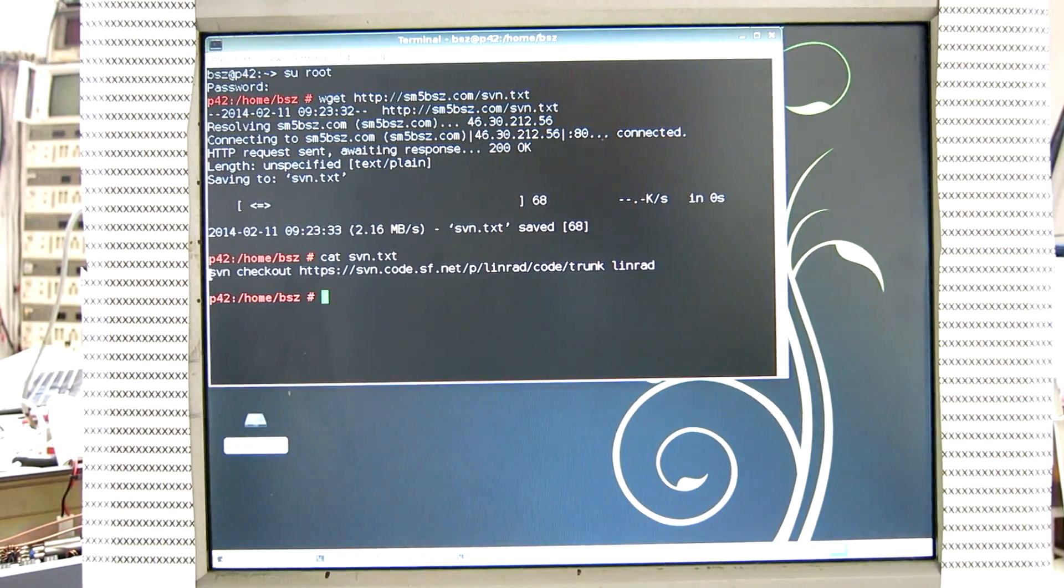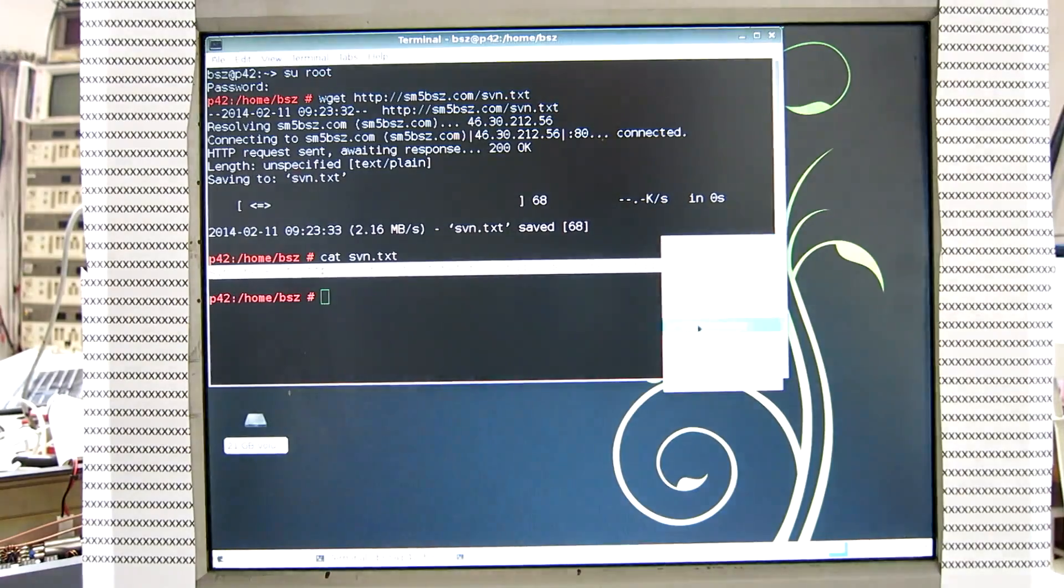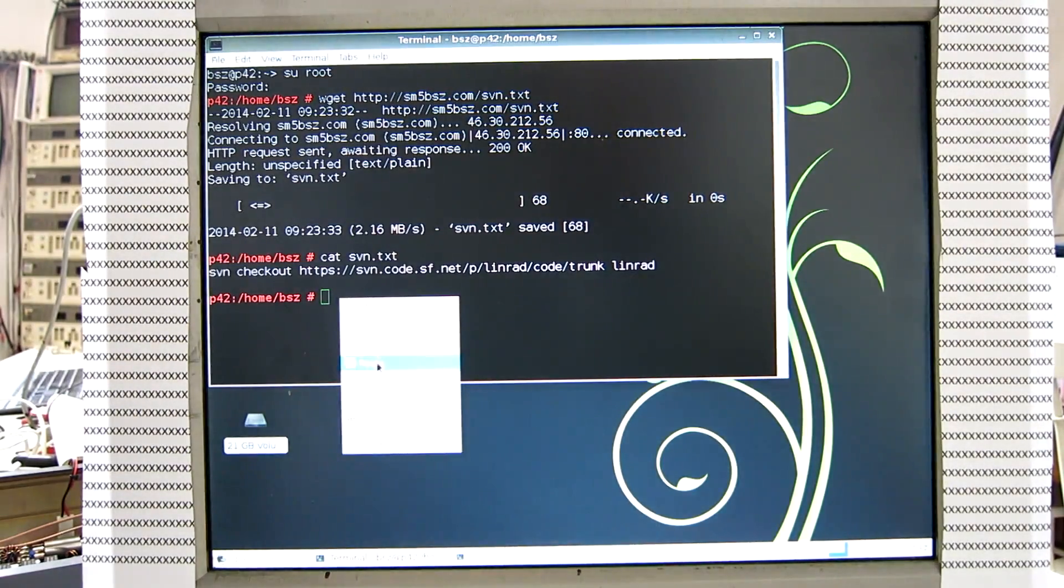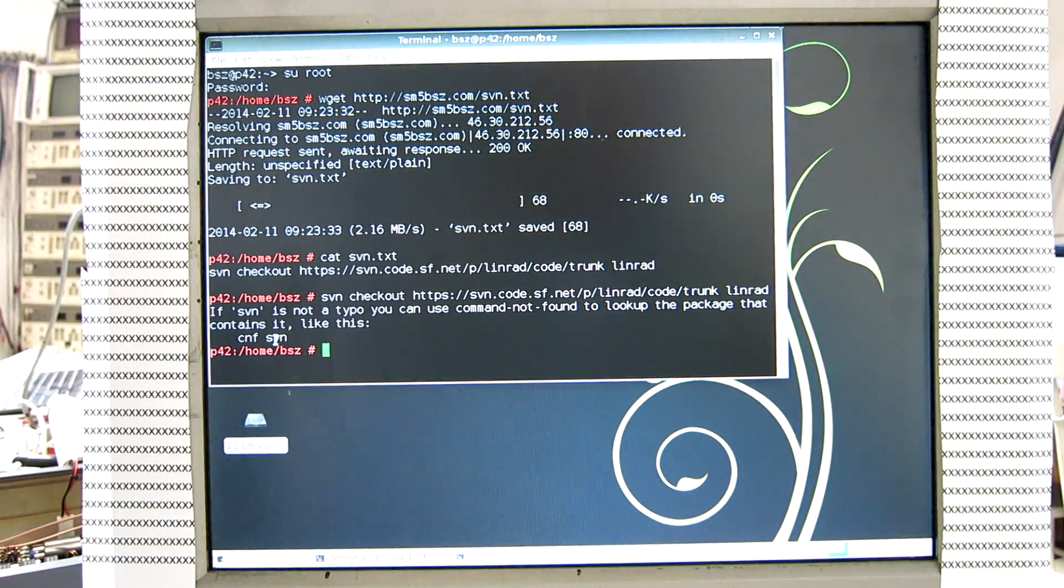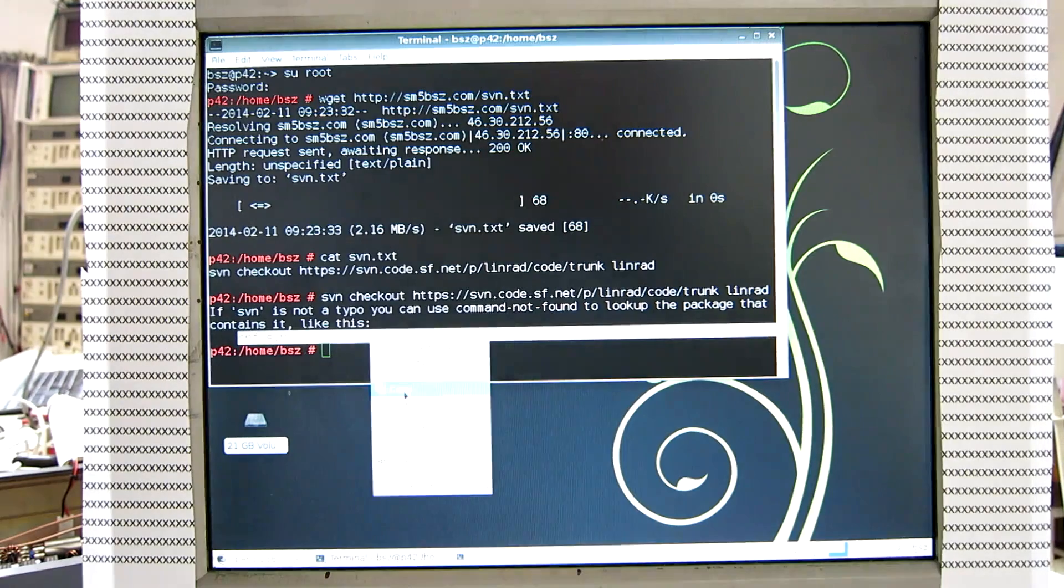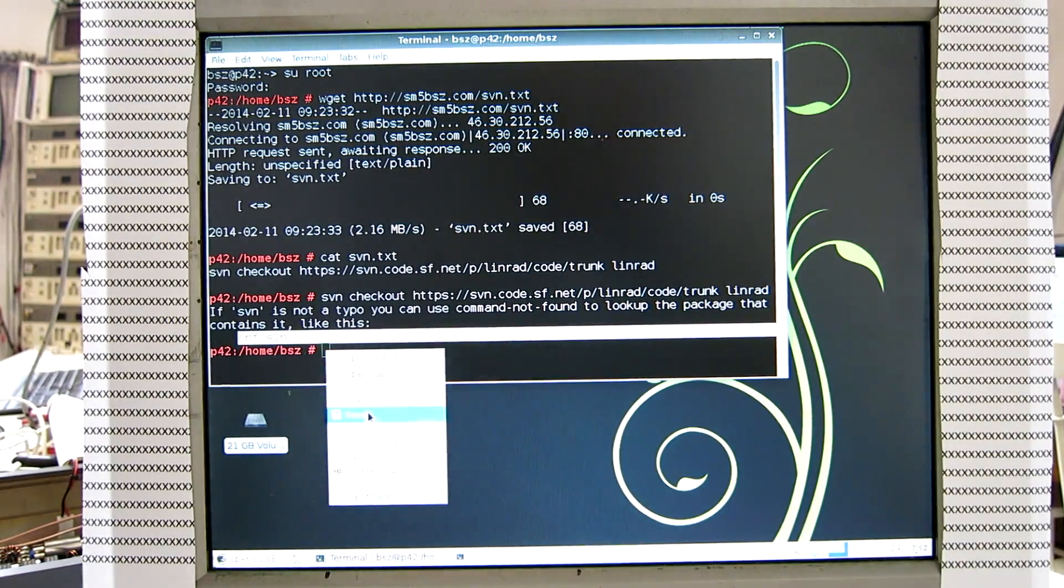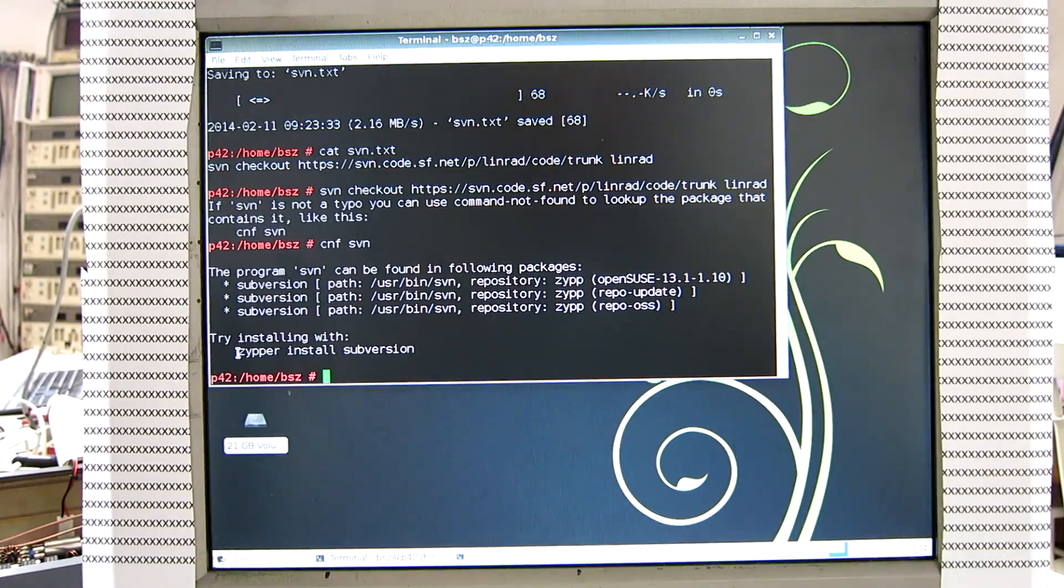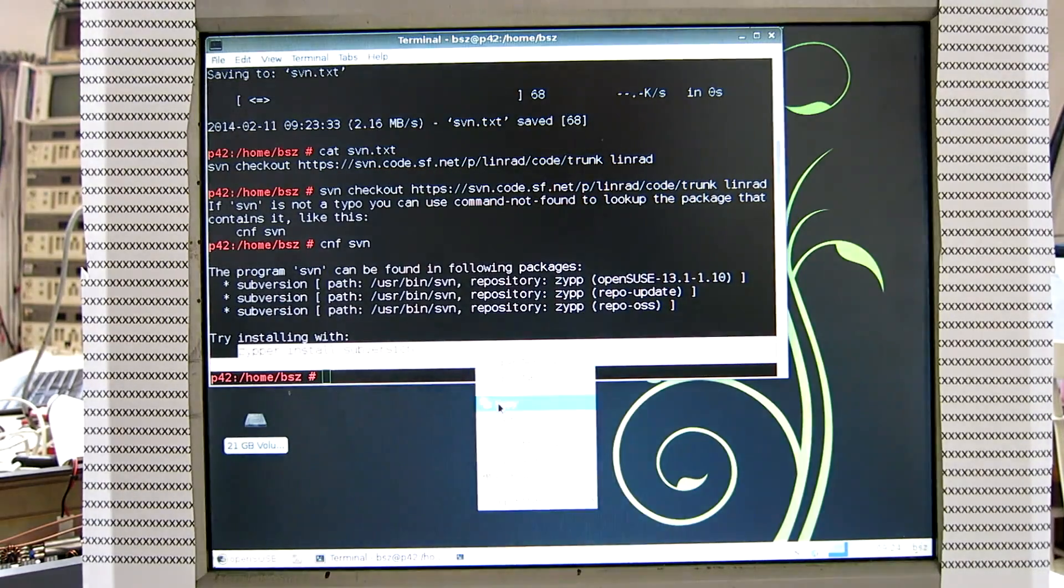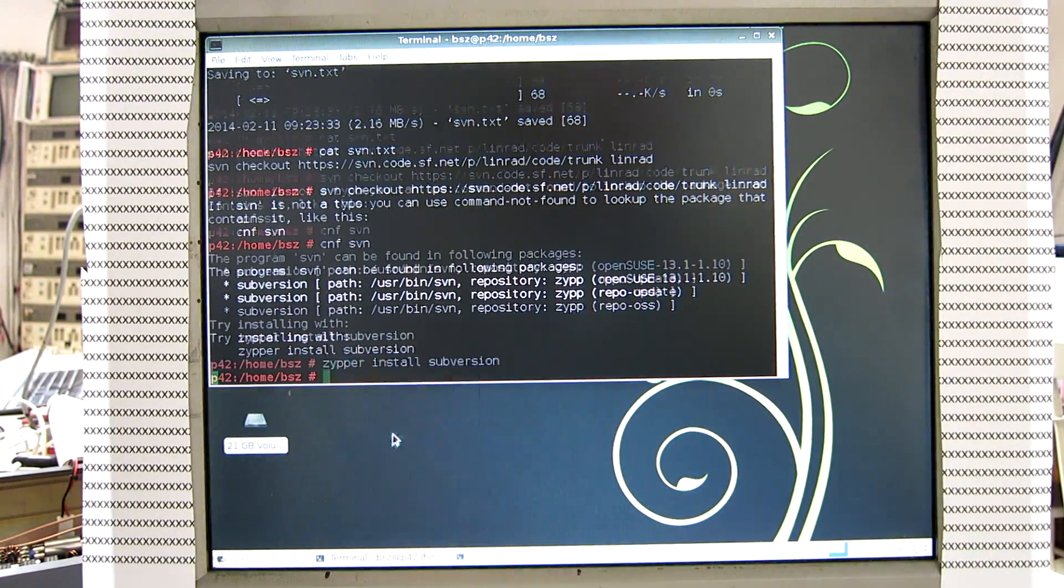So I copy this command and paste it into the command line. And we follow the instructions, copy and paste. And we get this command, copy and paste.